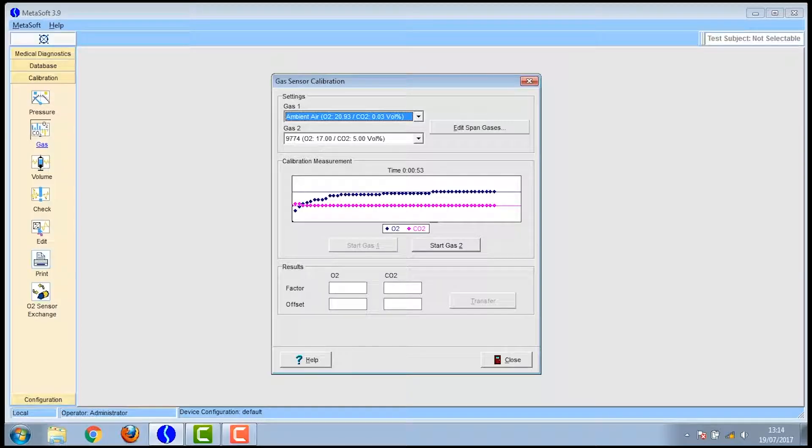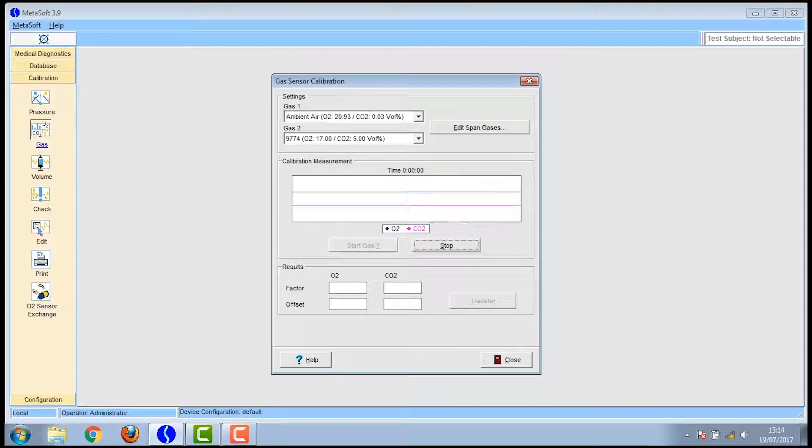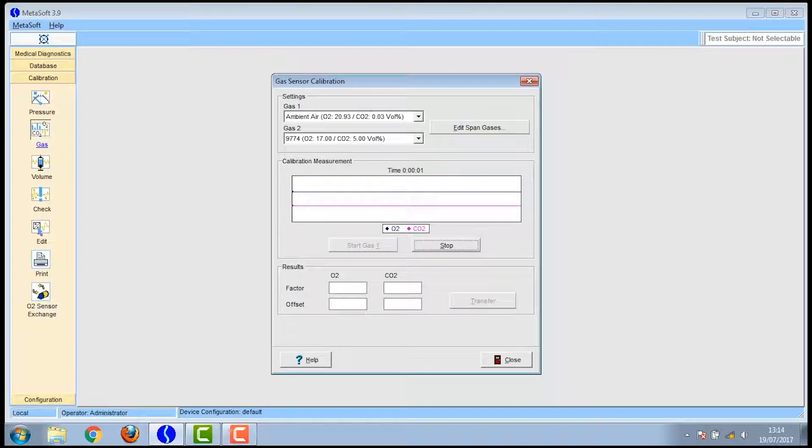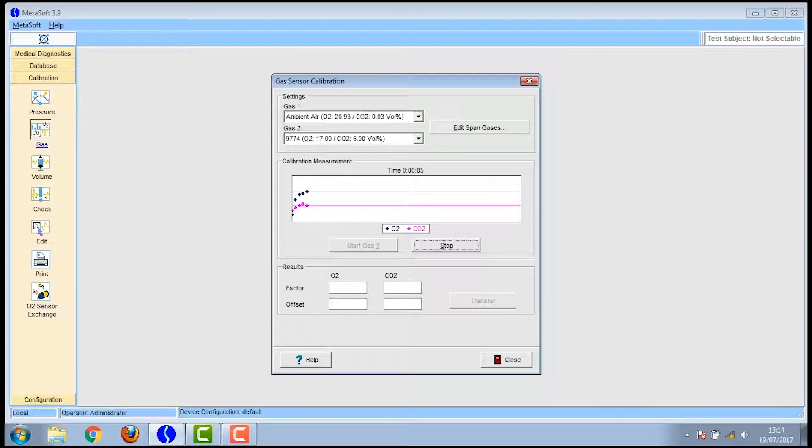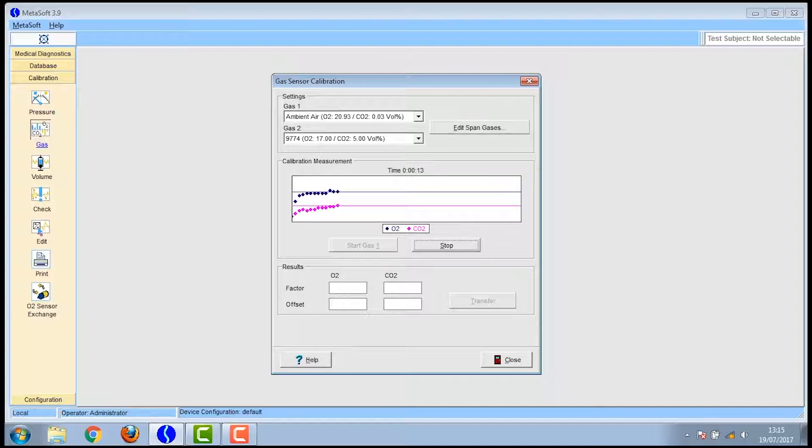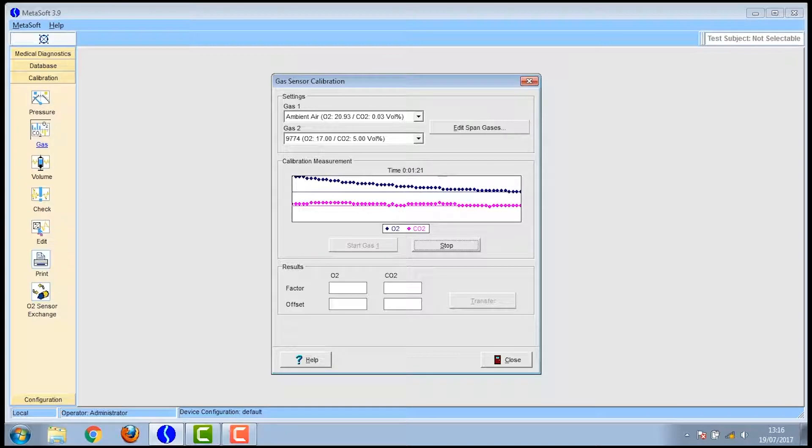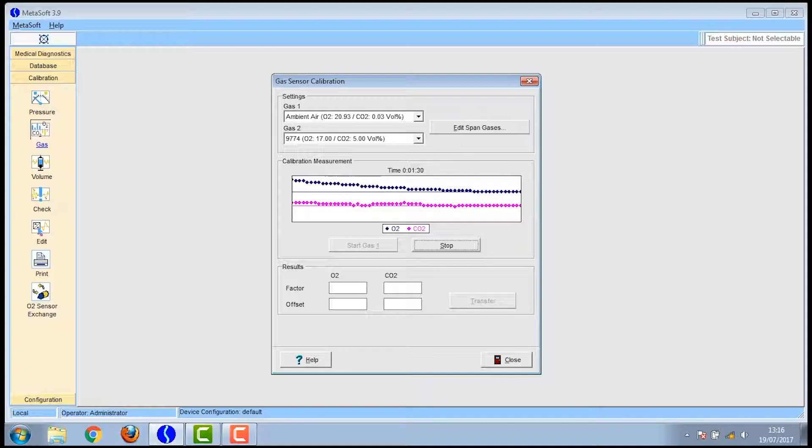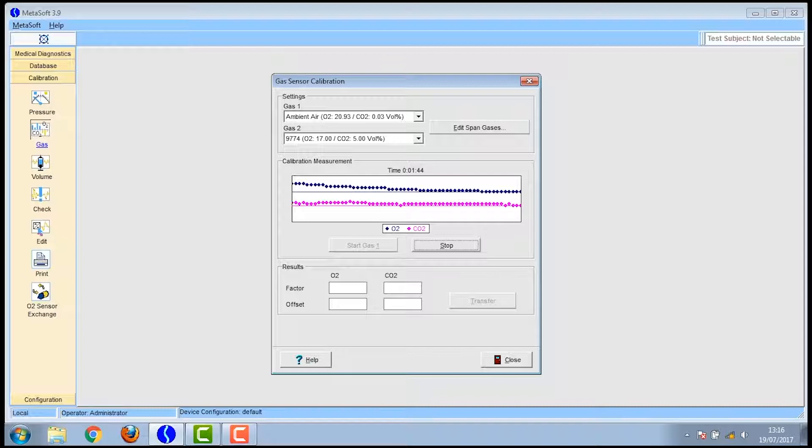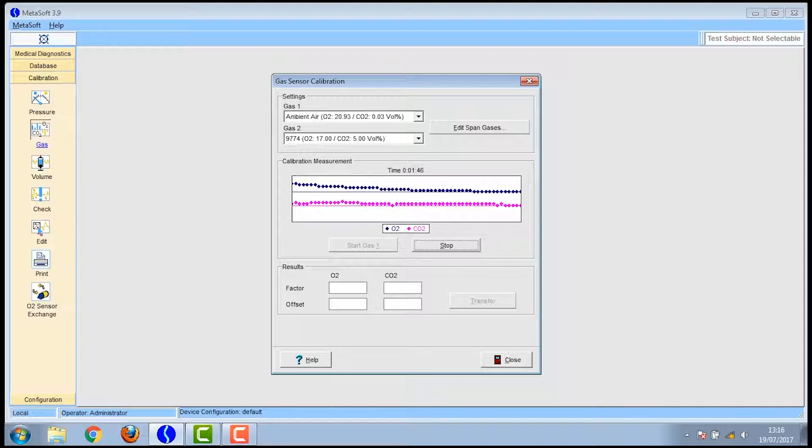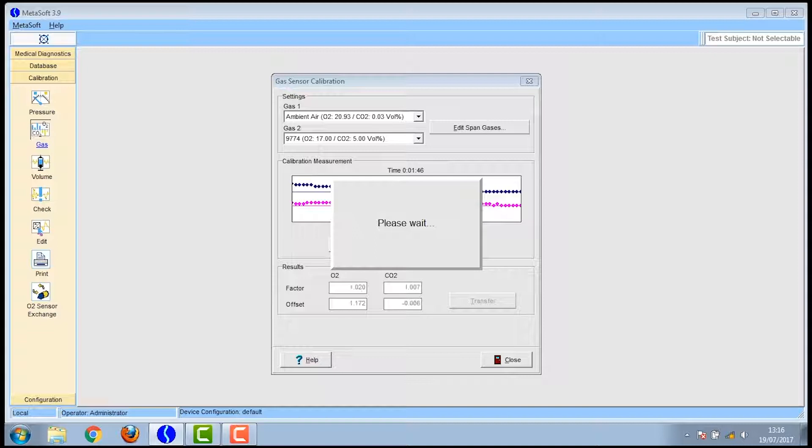The same process as before will occur with the lines going across the screen. This process can sometimes take quite a long time and it's just about being patient. Once the calibration is complete you click on transfer and then close the window.